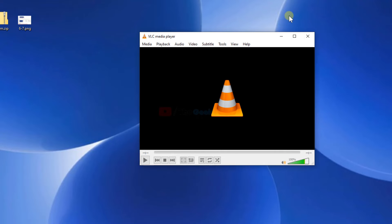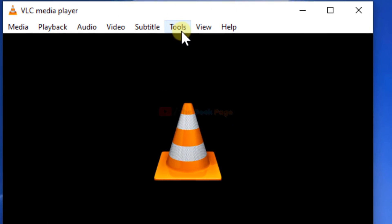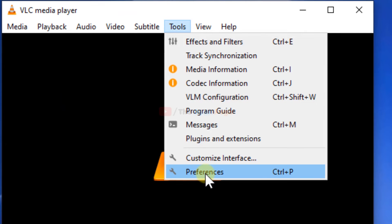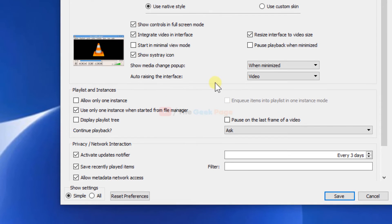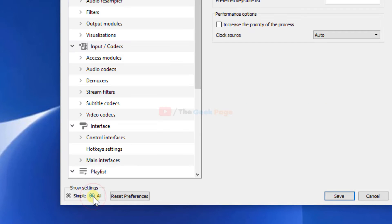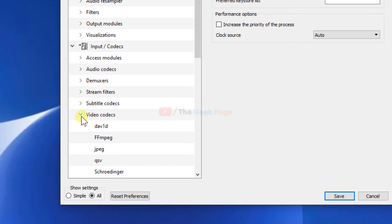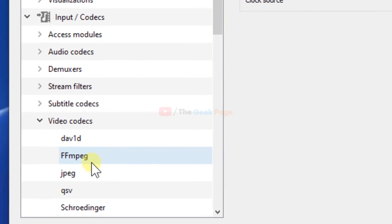If all these methods do not work, let's try the next method. Click on Tools, then Preferences, select All. Under Input Codecs, there is Video codecs from the list. Just expand it.